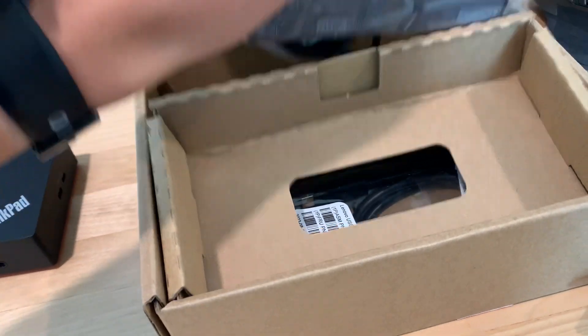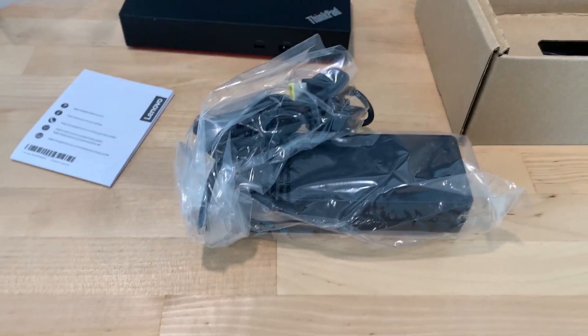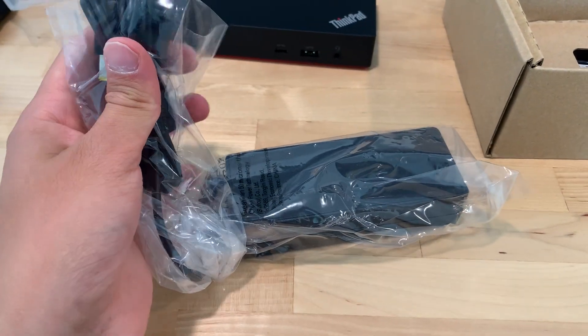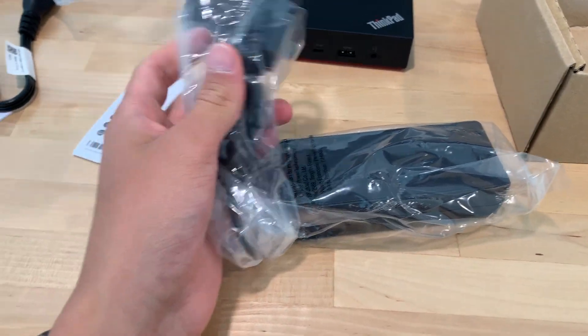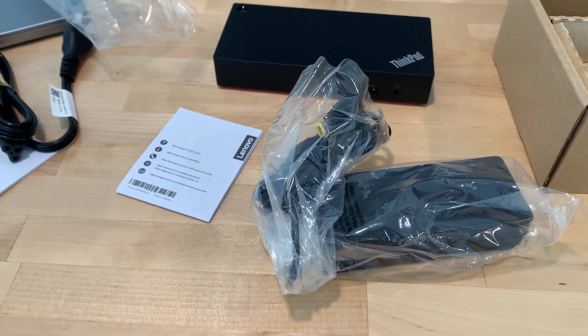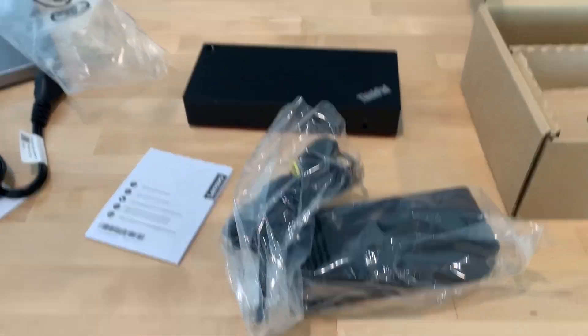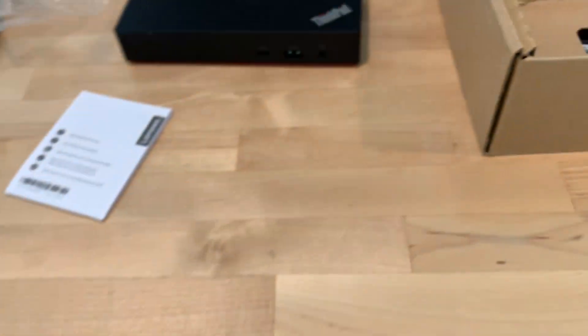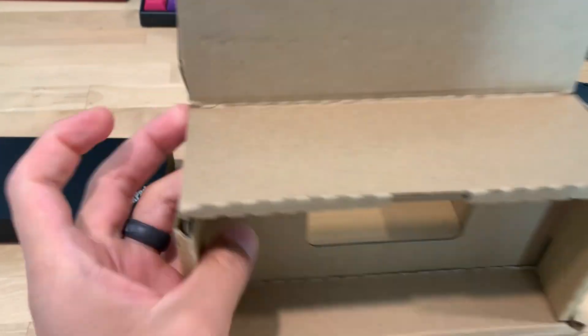We got the charging block here. I mean it's hefty, but it's cool because it provides power to your laptop so you don't need to charge it separately and connect it to the display. It's just all in one, which is super nice. Down below we got the cable that connects to your laptop - it's a USB-C.